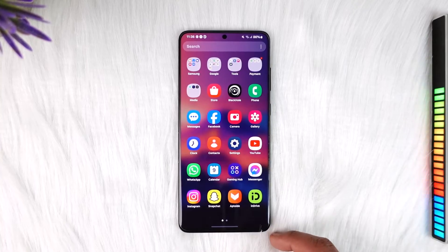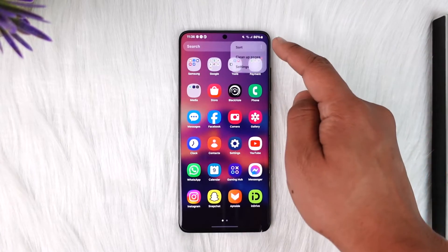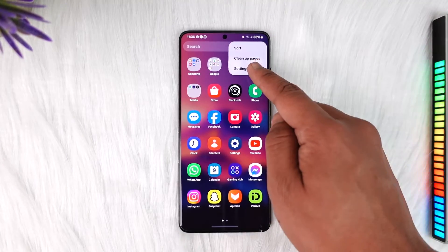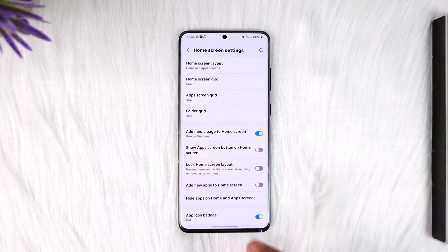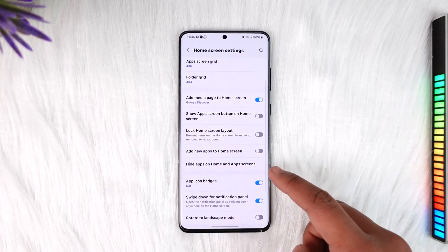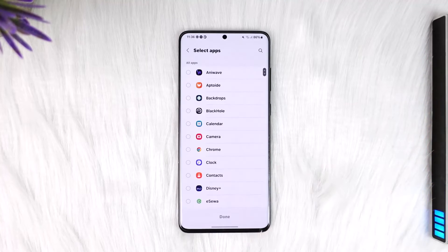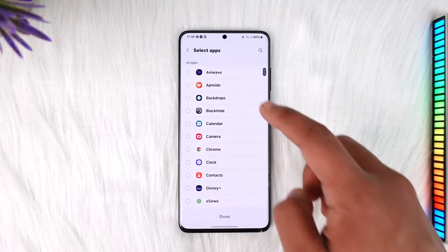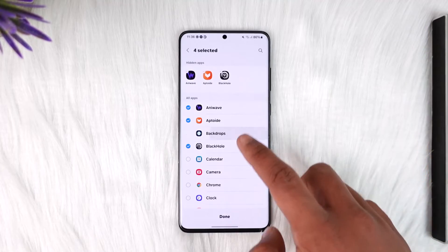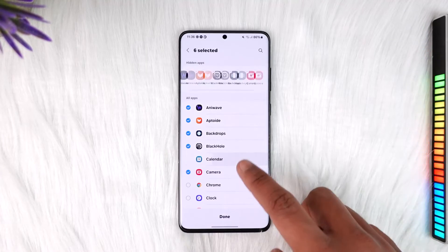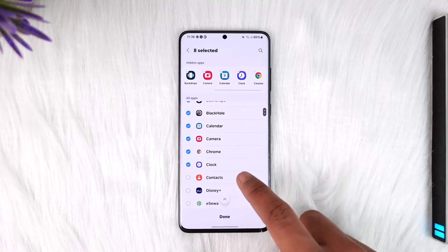But I can choose to hide the apps by tapping the three dots on my launcher, going to Settings, then going to the option called Hide Apps on Home and Apps Screen. From here I can select the apps — or all the apps — that I want to remove from my home screen.